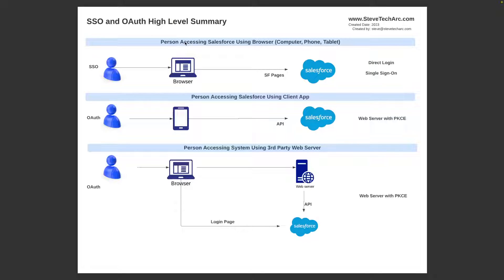They have almost the same name and they both use SAML, but they have different purposes and different nuances. So we're going to go into the details of each and help explain it. First, we're going to give context again about the different OAuth flows.